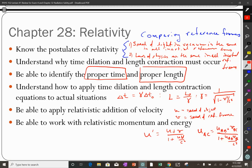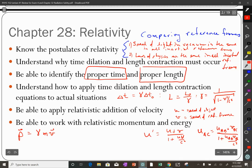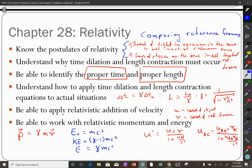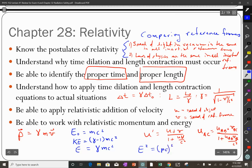You also need to work with relativistic momentum and energy. Relativistic momentum is still a vector but it's gamma m v — not just dependent on v alone, but on gamma, v, and mass. For energy: rest energy equals mc squared, kinetic energy equals (gamma minus 1) mc squared, and total energy, the sum of those two, is gamma mc squared.